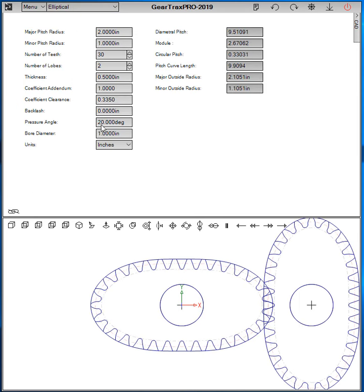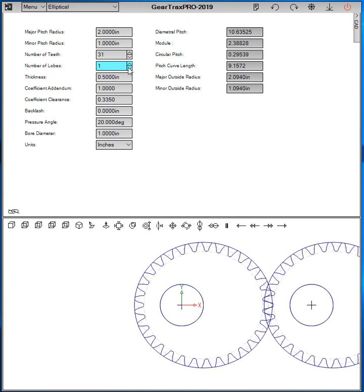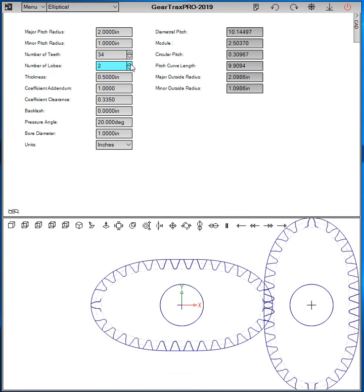We have two types of elliptical gears and that is determined by the number of lobes. We can have a single lobe or a double lobe.